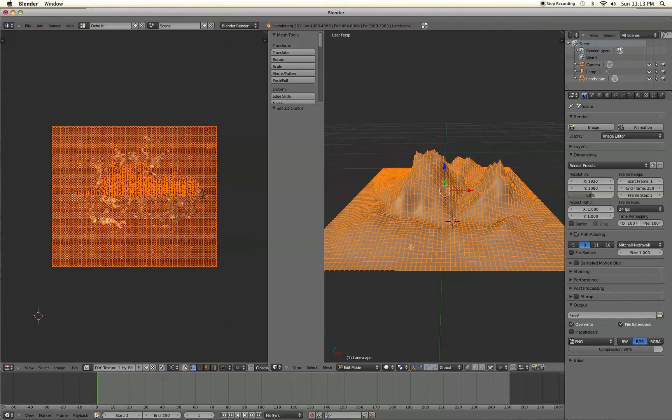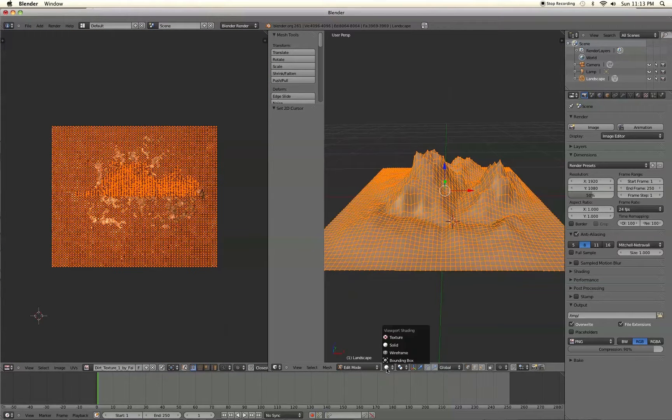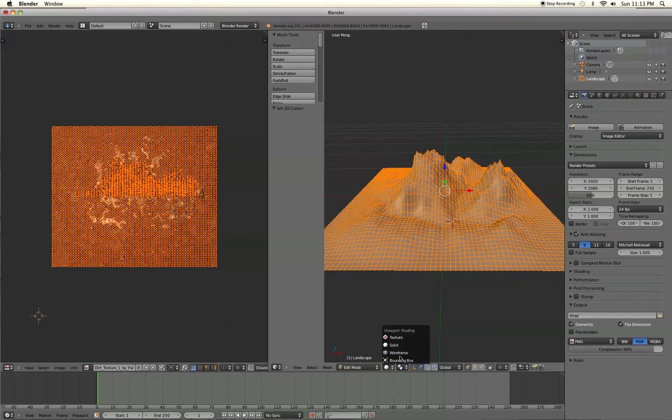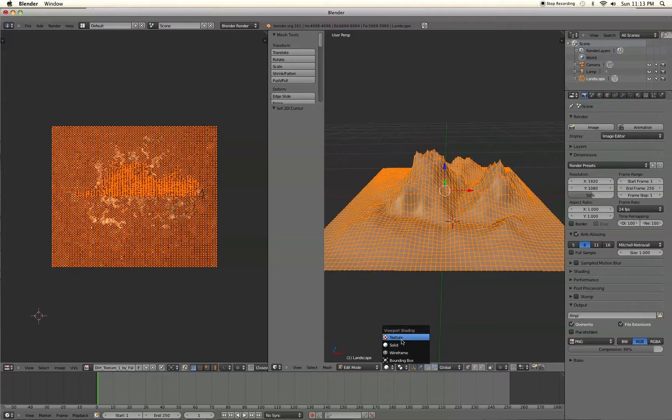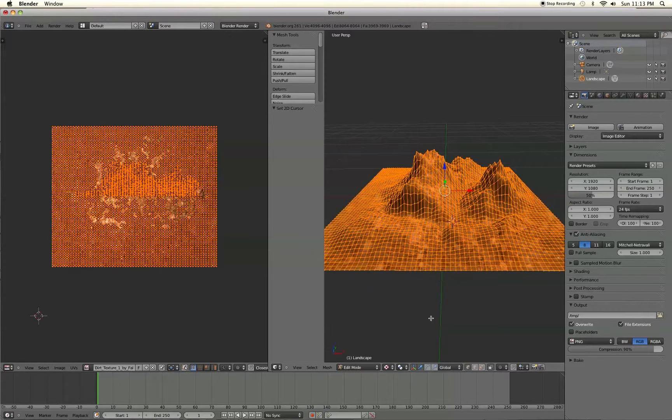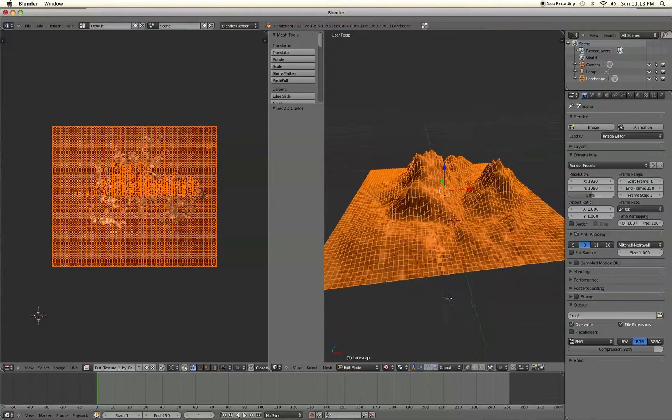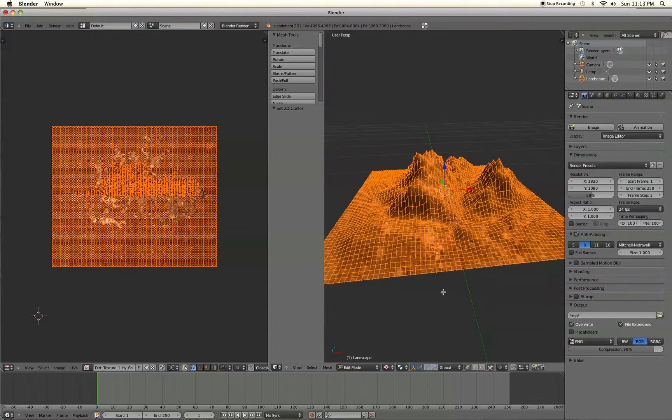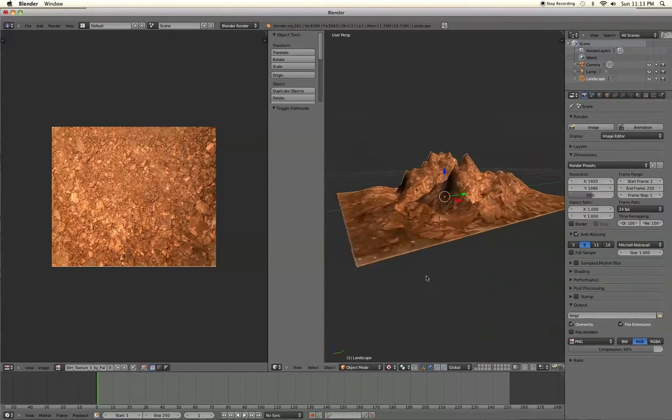Now on the right side, we're going to go down here to the viewpoint shading button and select texture. Alright, and that's going to let the texture appear on the actual object there.